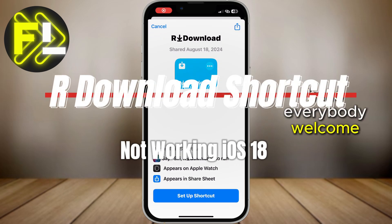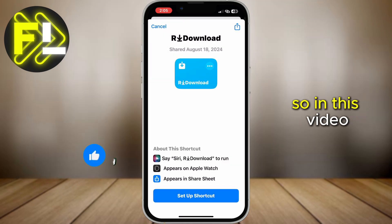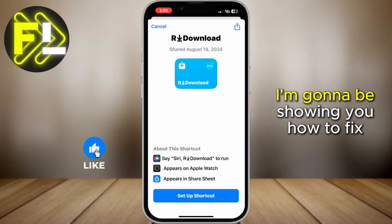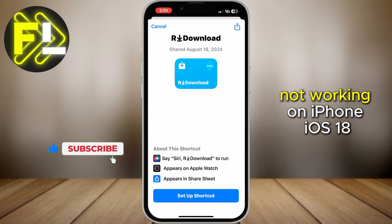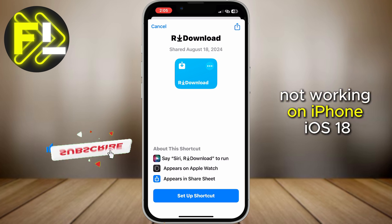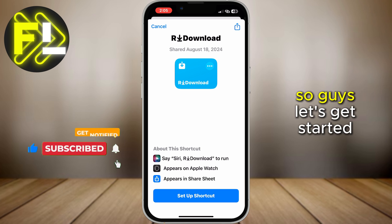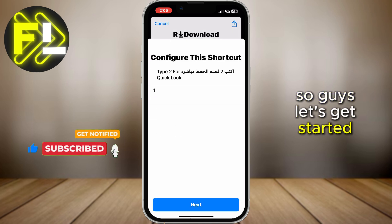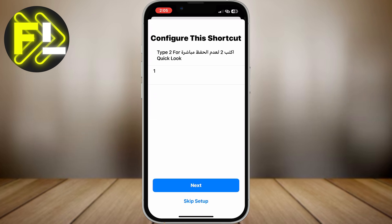Hello everybody! Welcome back on my YouTube channel. So in this video, I'm going to be showing you how to fix the download shortcut not working on iPhone iOS 18. Let's get started without wasting any more time.